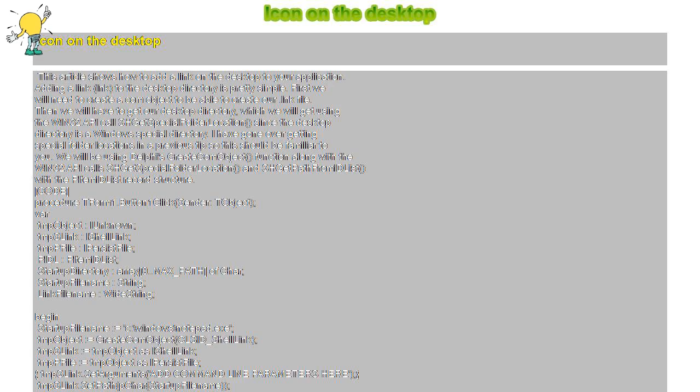with the PItemIDList record structure. Code procedure TForm1.Button1Click Sender TObject VAR TMPObject IUnknown TMPsLink IShellLink TMPpFile IPersistFile